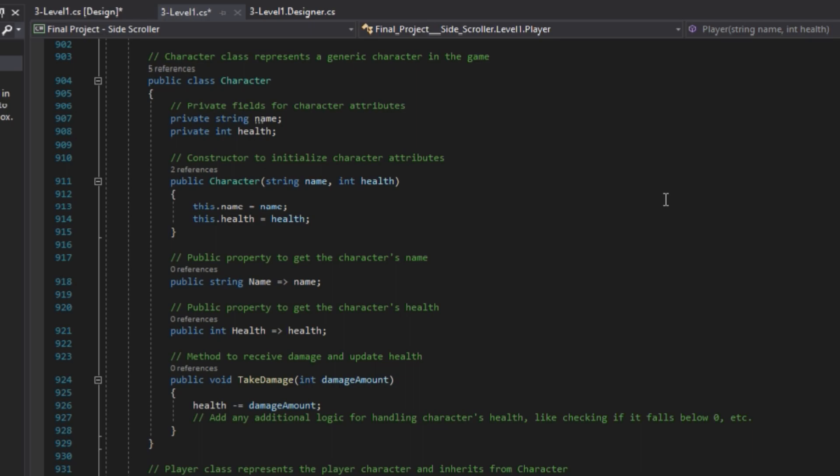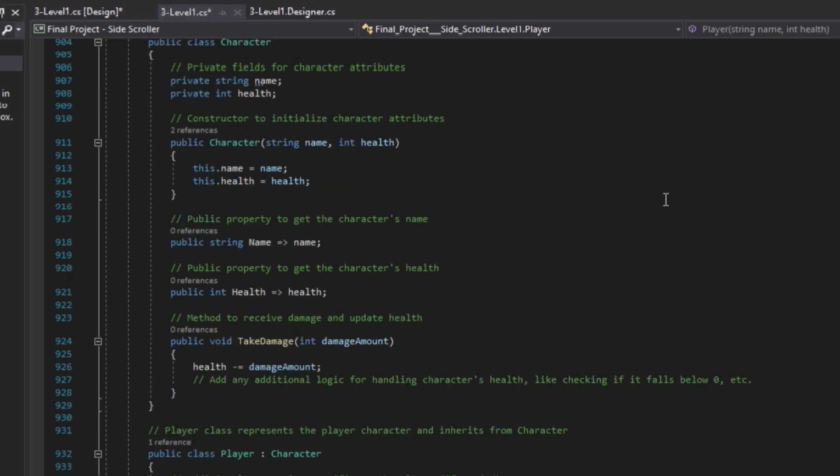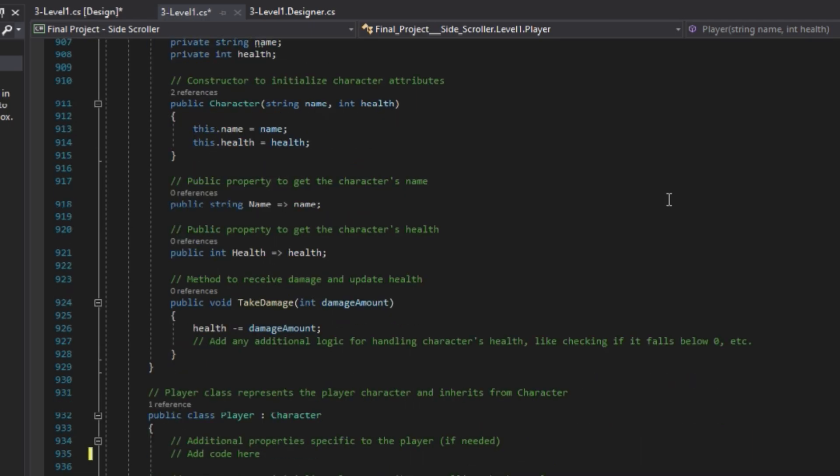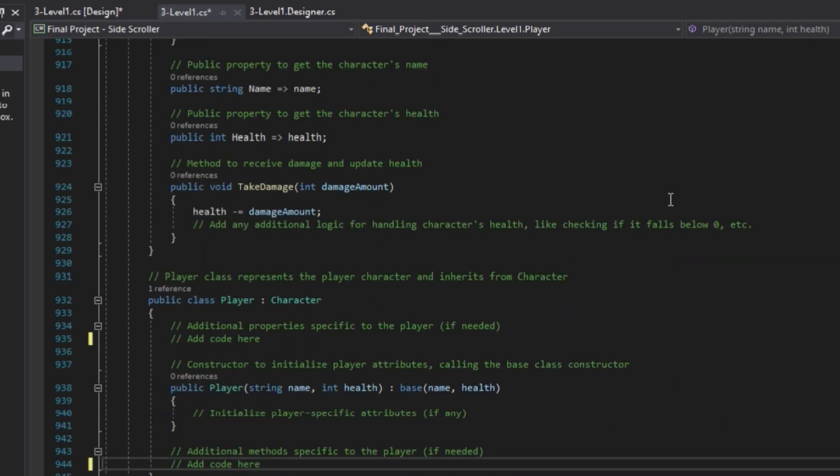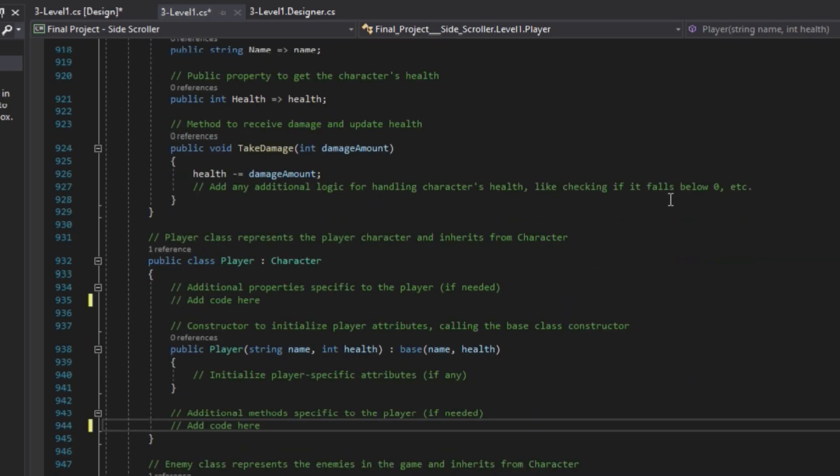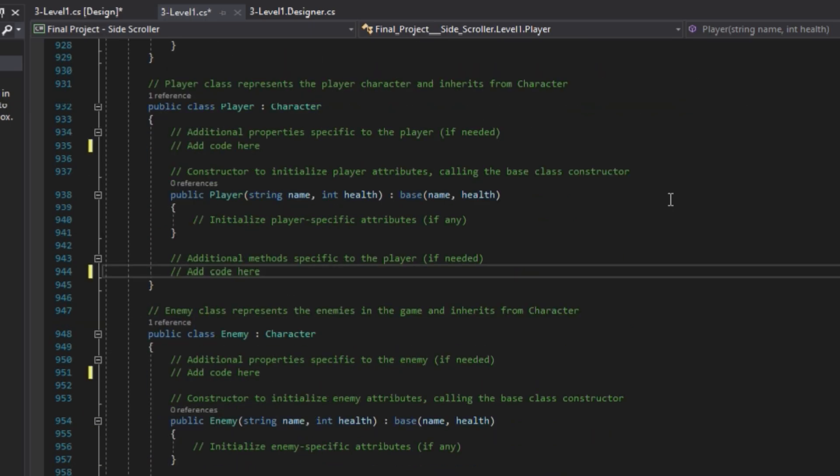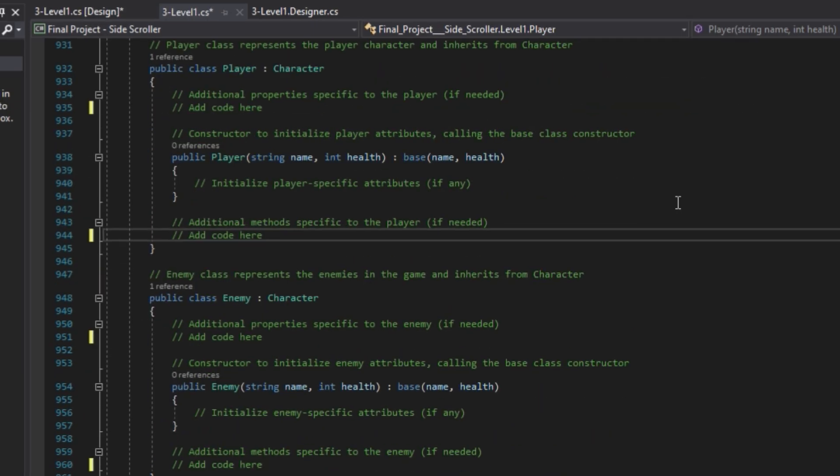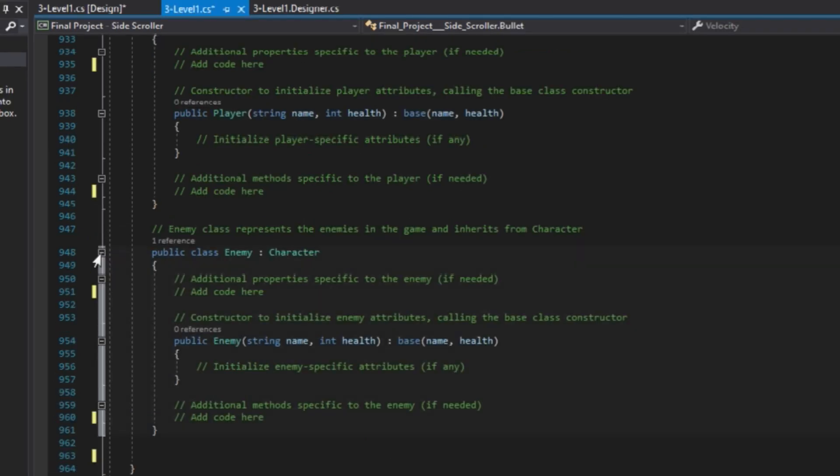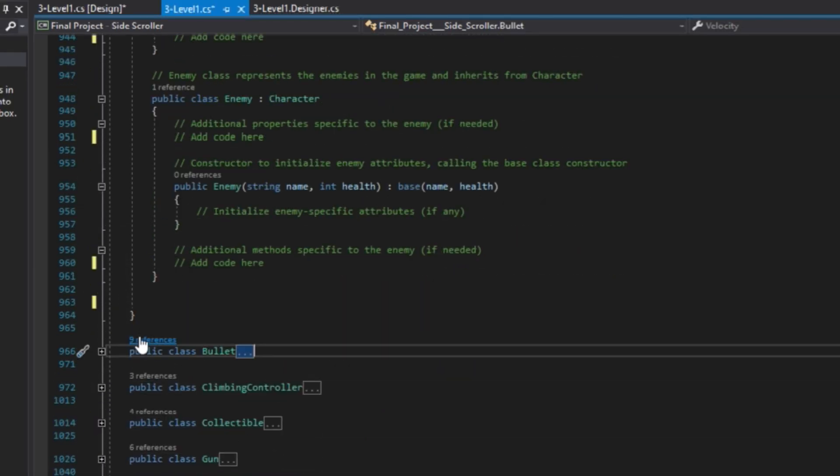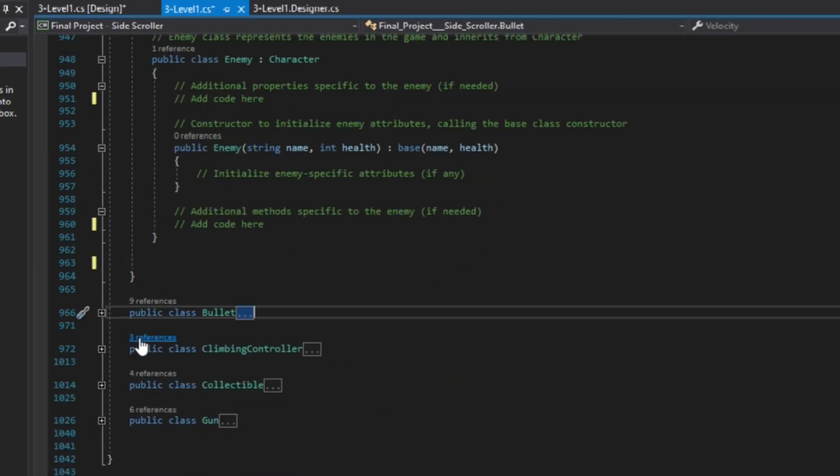By employing classes and inheritance, the code demonstrates the principles of object-oriented programming. Encapsulation ensures that the implementation details of the character class are hidden from external code, promoting better code organization and reducing potential conflicts or errors.